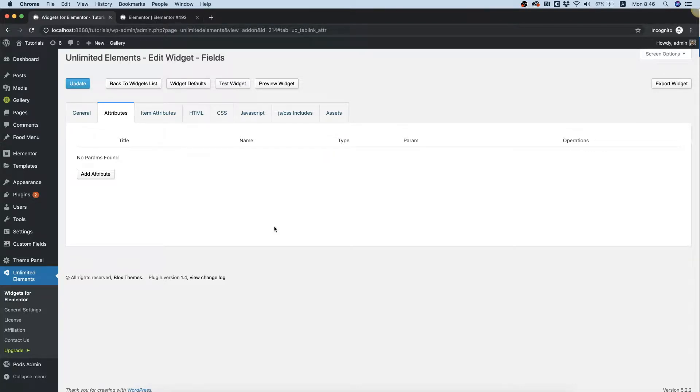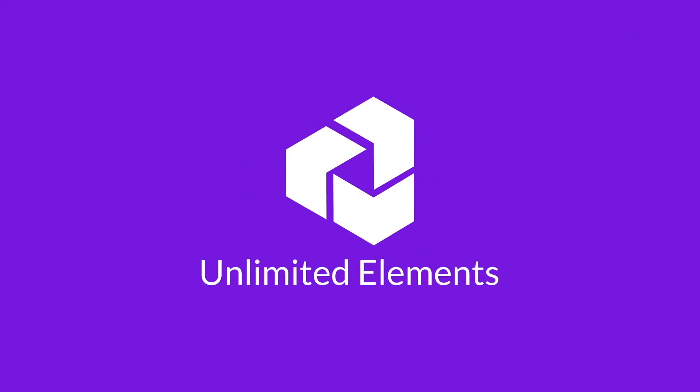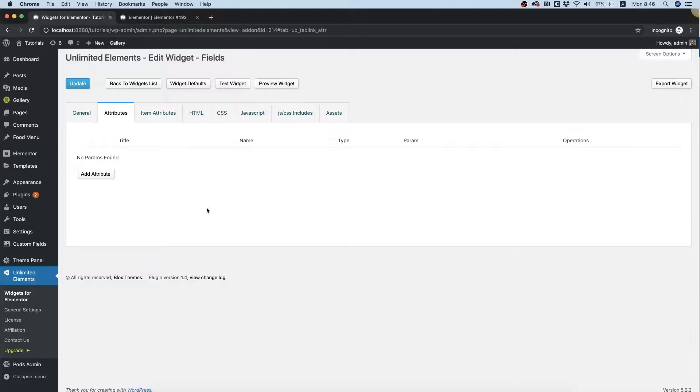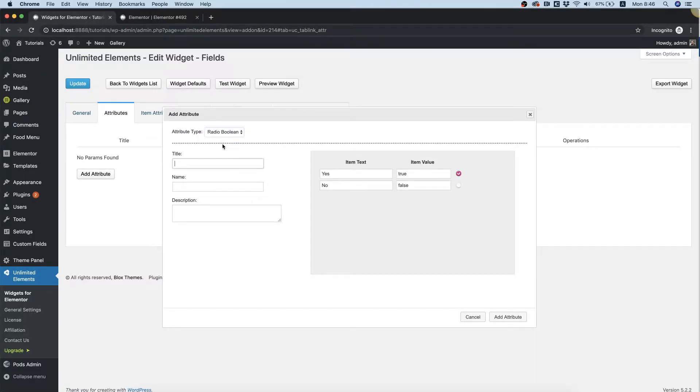In this video, I will show the radio boolean attribute field. We're inside of attributes. I'm going to click Add Attribute and over here we're going to choose Radio Boolean.